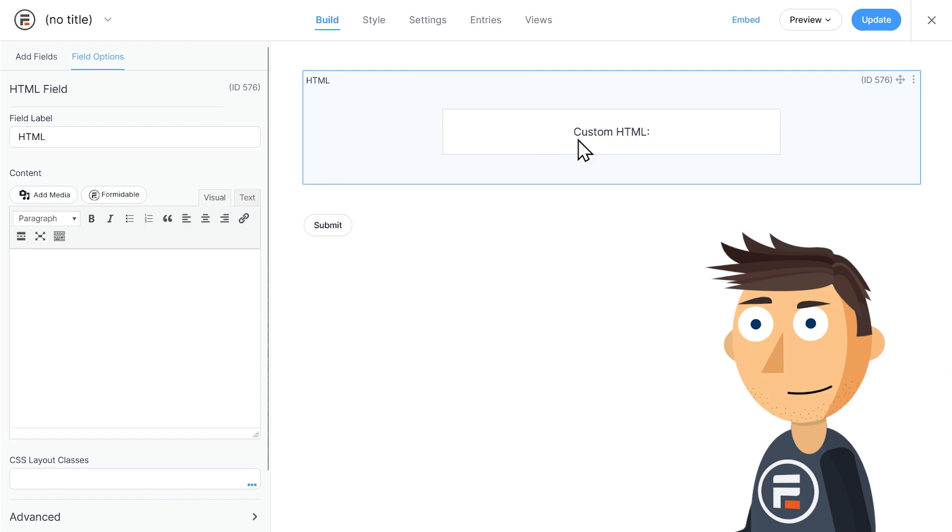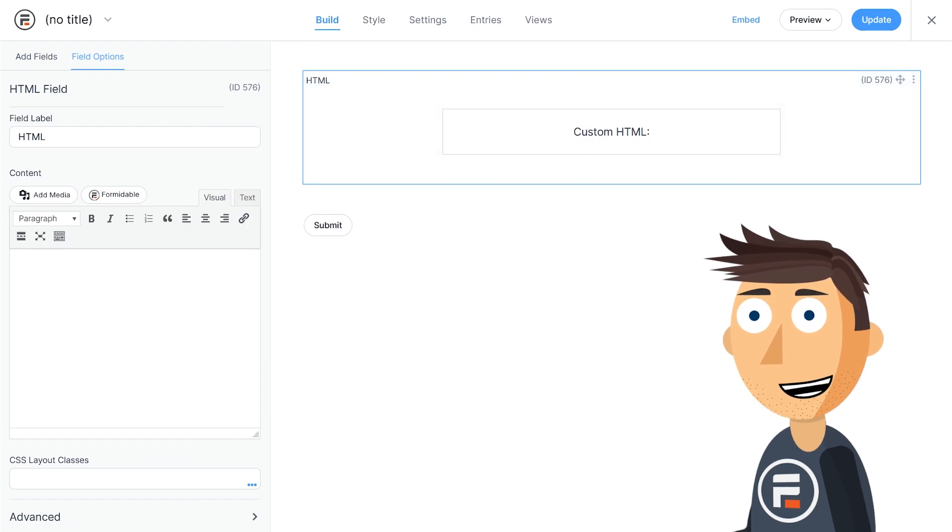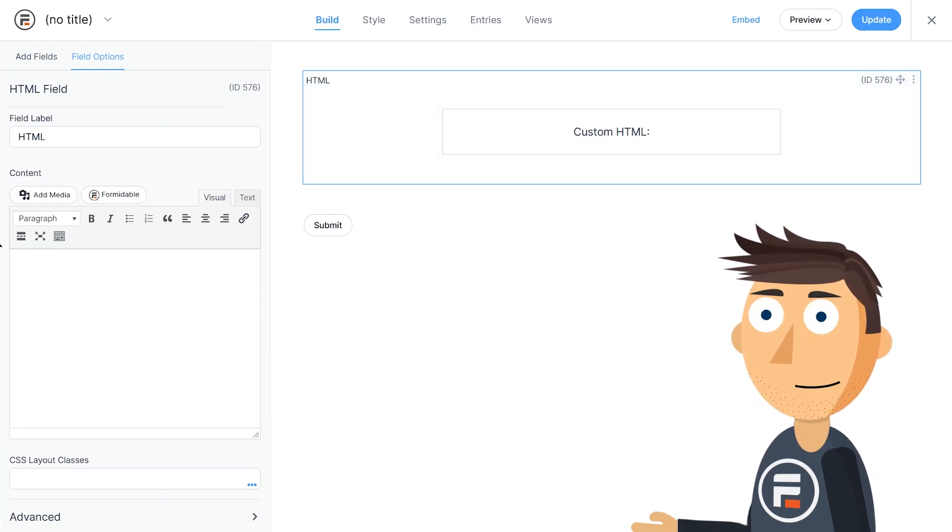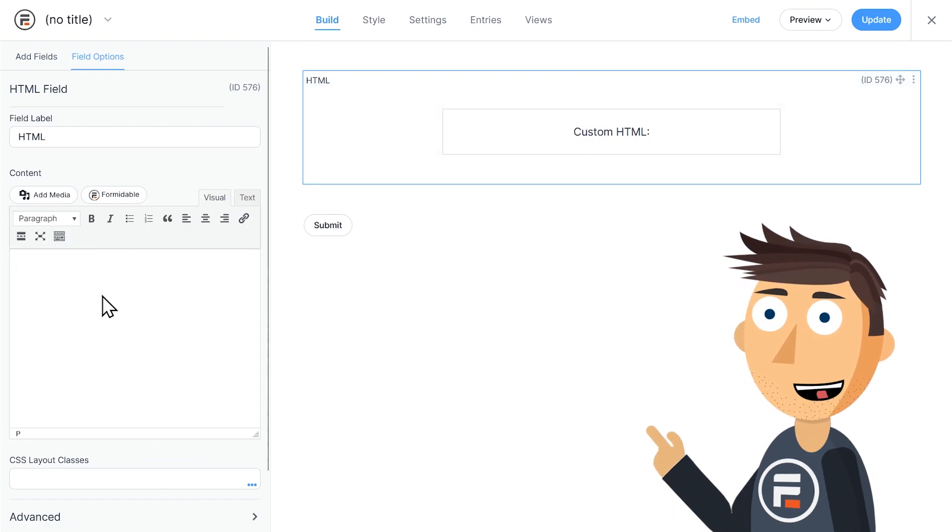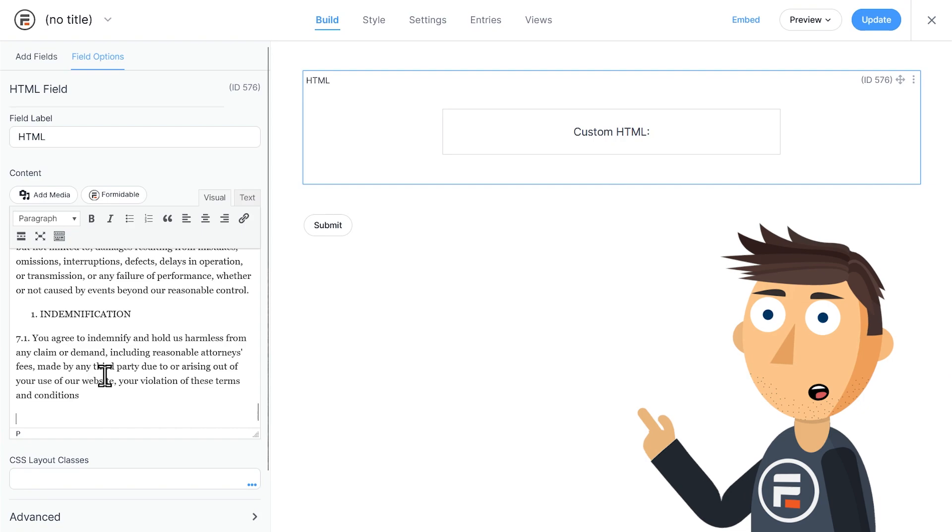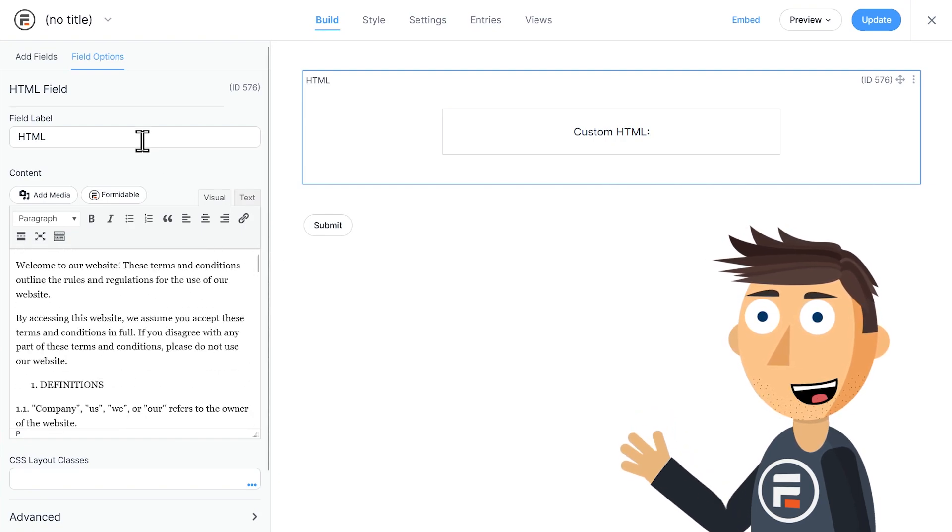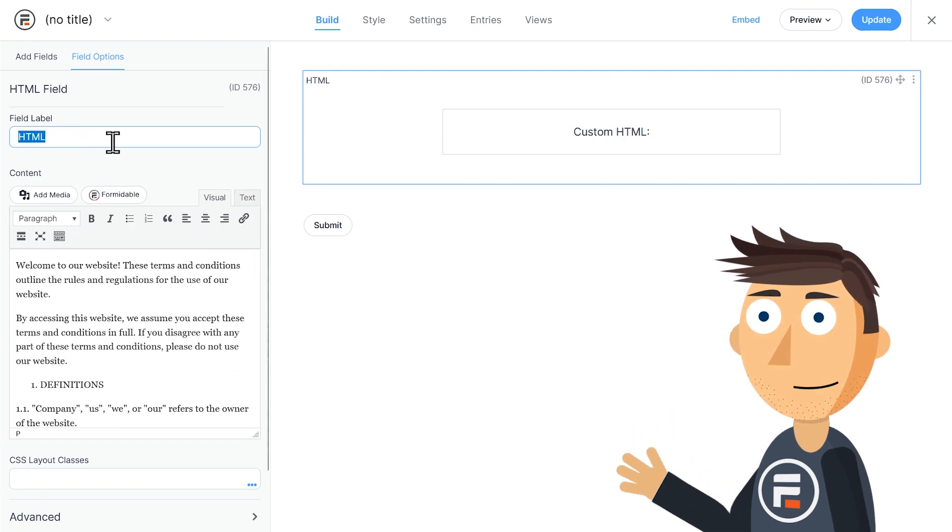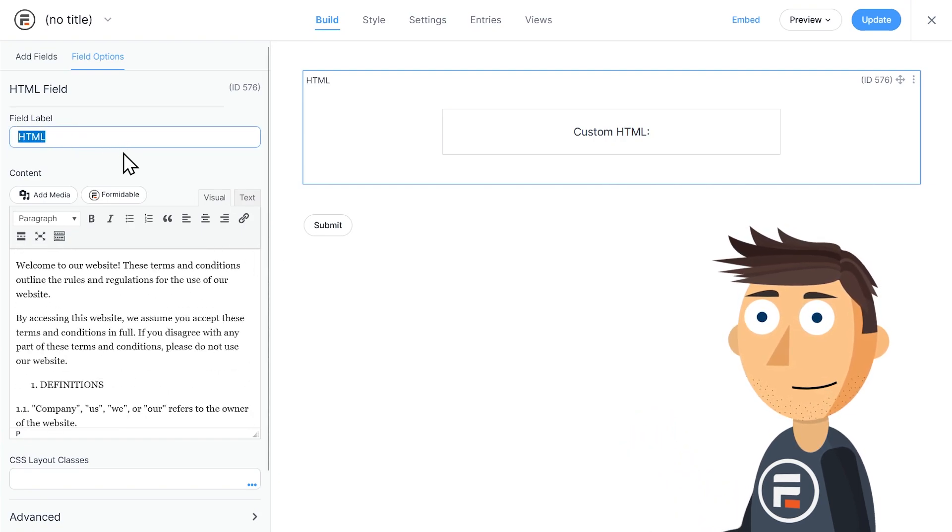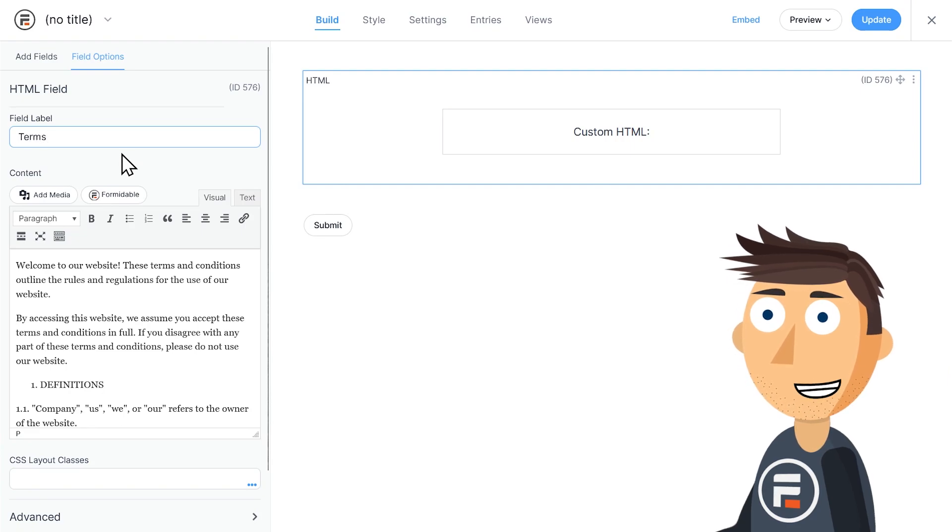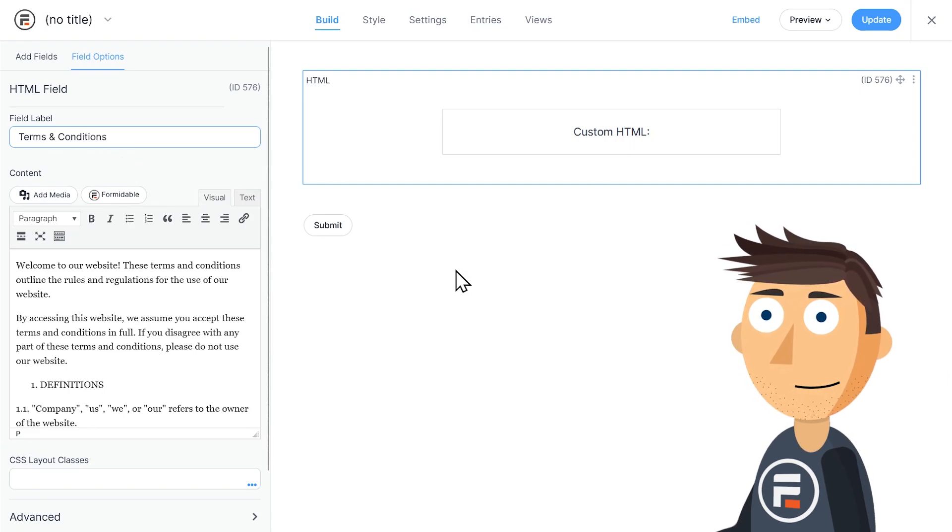Here you can put all that legalese that no one will actually read. I got all this from chat GPT and I didn't read it once, and I'm the one making the form. I'll just add a field label of terms and conditions and we're set. Perfect.